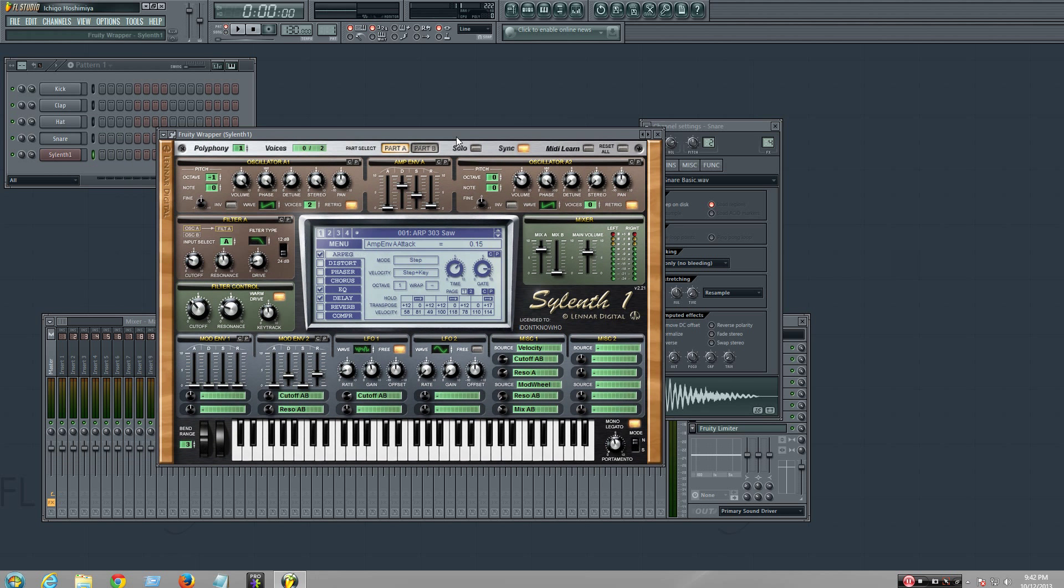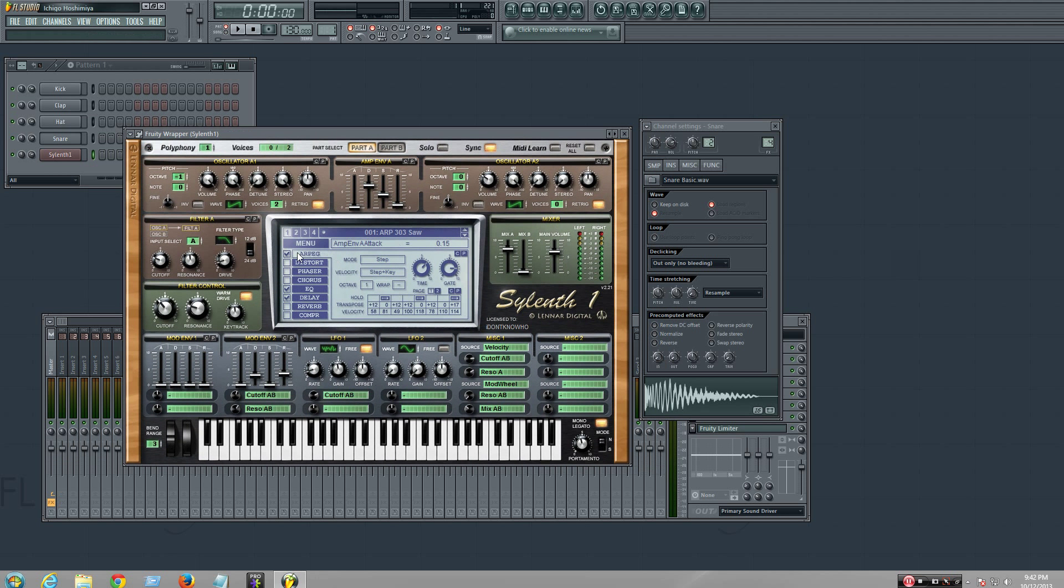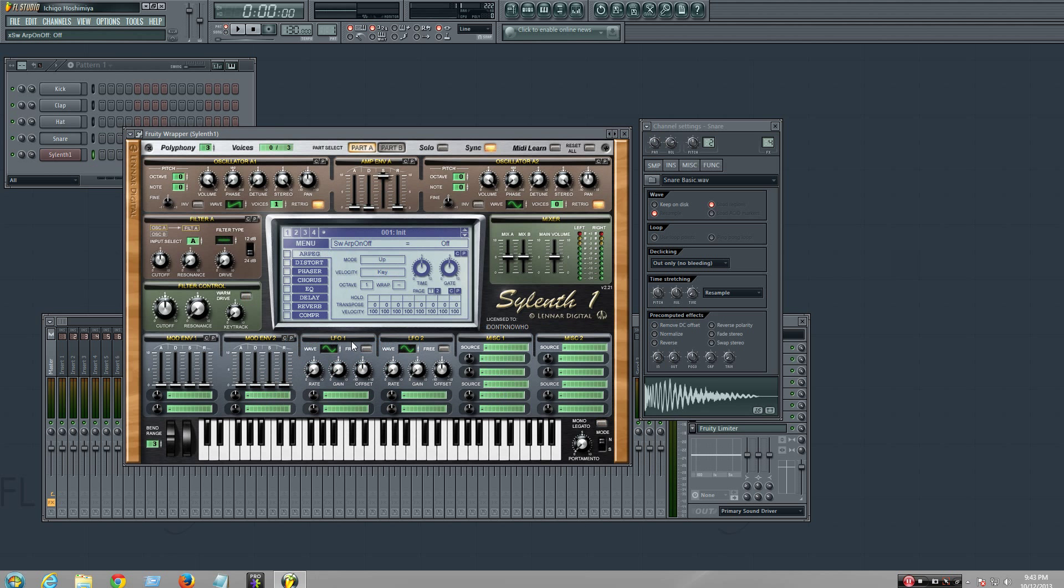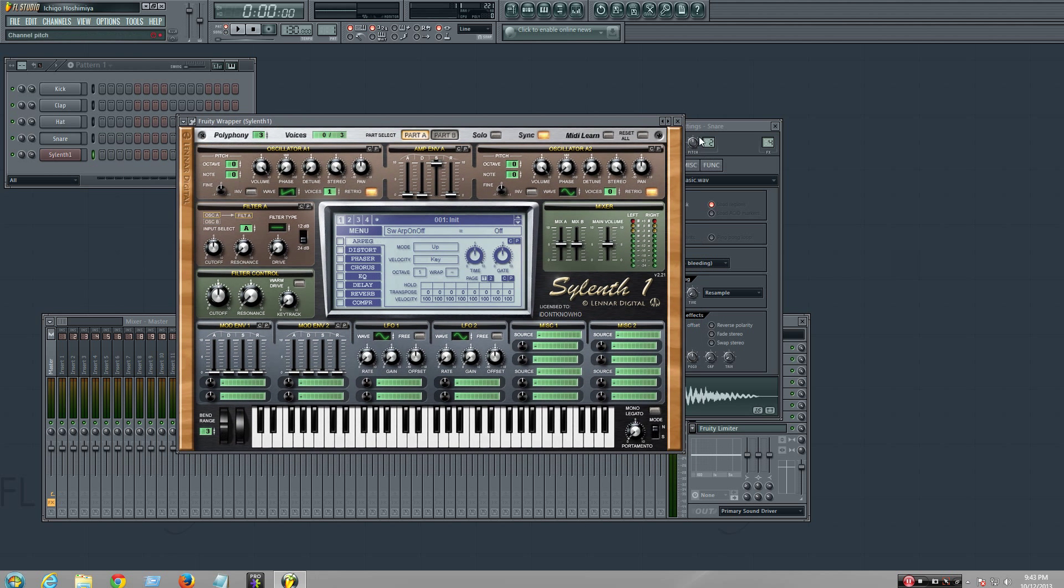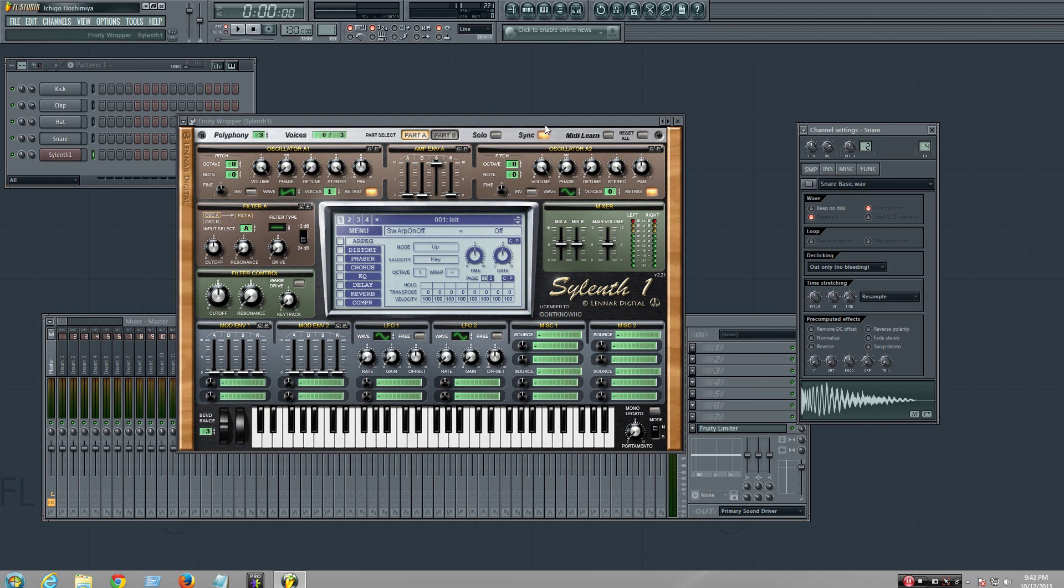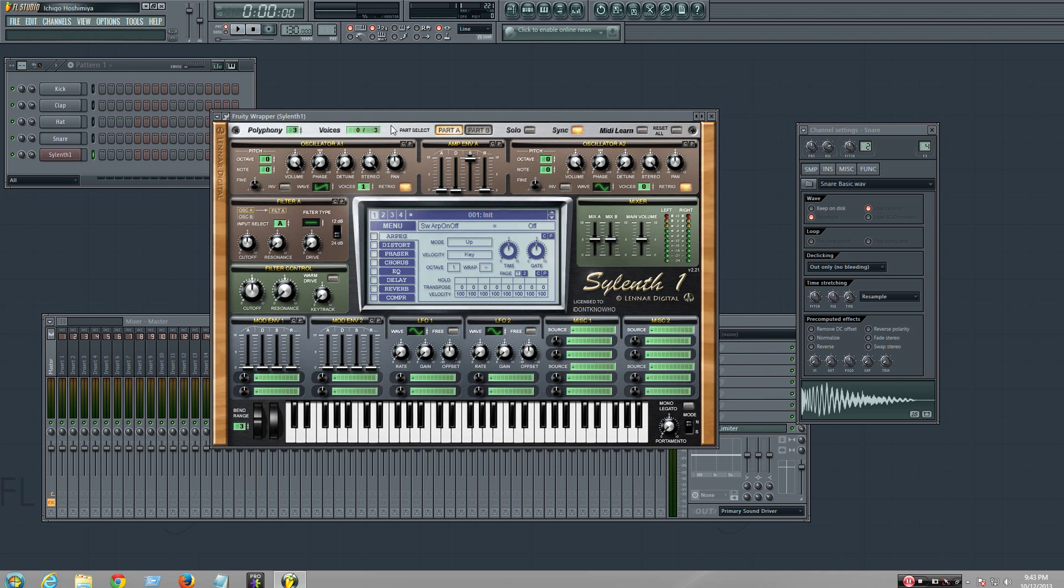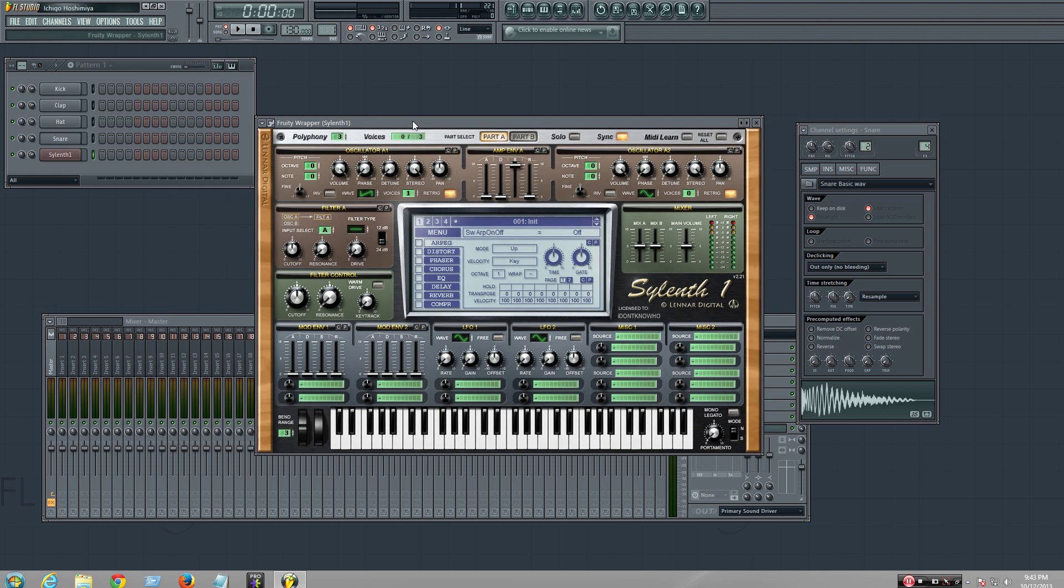Hey everyone, it's been a while. I'm going to show you how to create a riser and a downer with this guy called Sylenth.